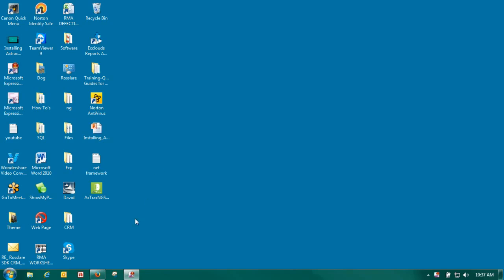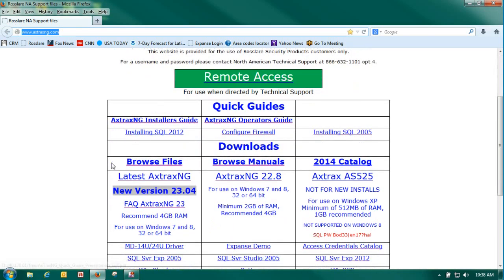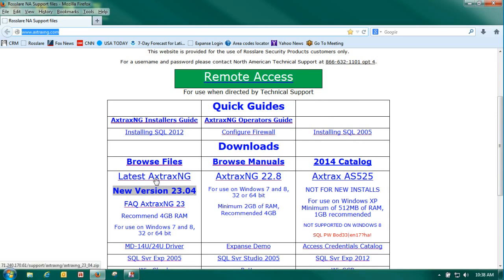First thing that we need to do is to go to the US website and download our Axtrax software. We'll want to go to www.axtraxng.com and we'll want to download the latest Axtrax NG which is the 23.04. Simply click on the icon here.